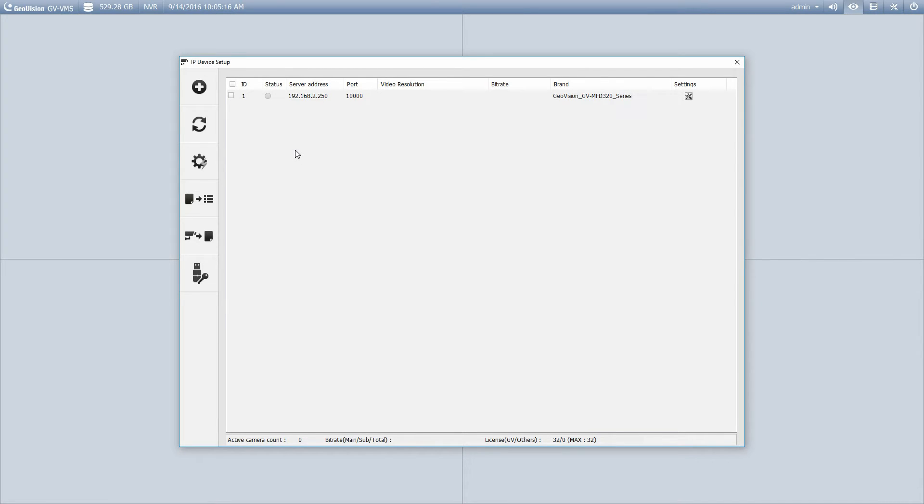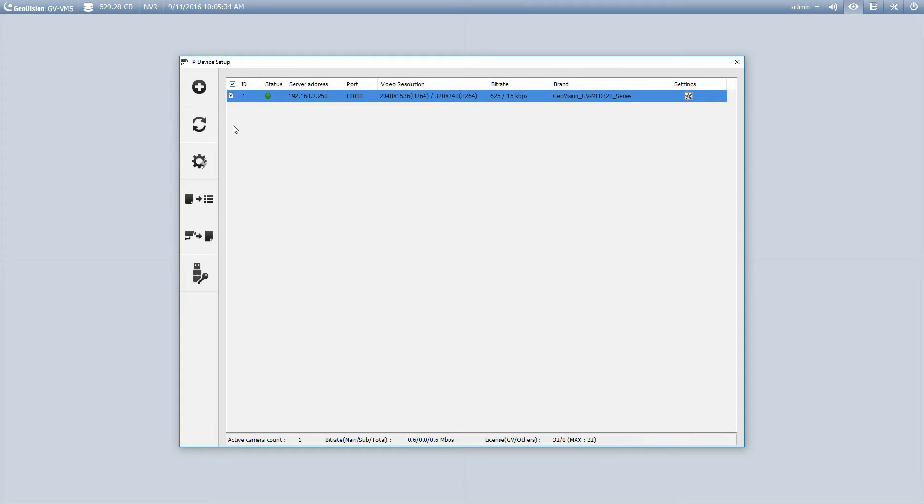And that's now going to add my camera. We'll just give it a moment here to connect. There we go. So click the checkbox to activate the camera. It takes it a moment, it connects, and away we go. Now I've got that camera back in my list again.